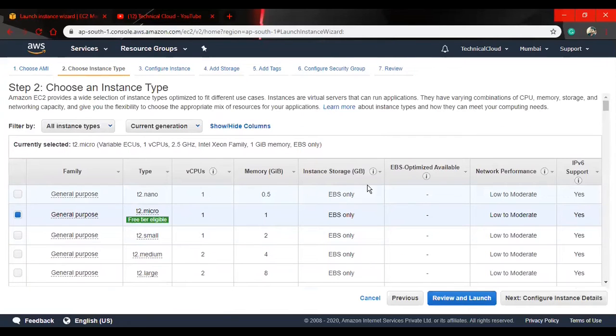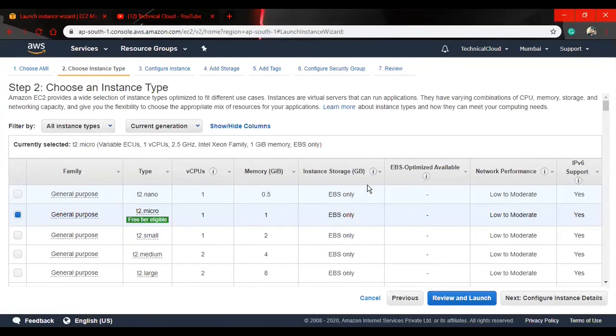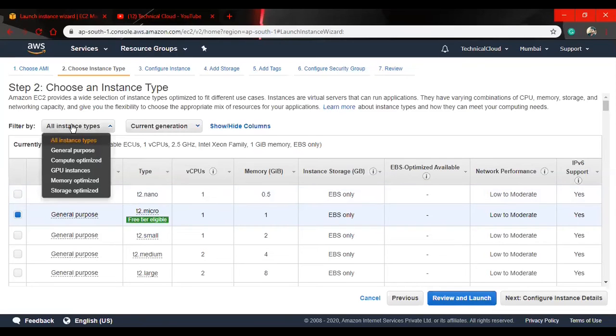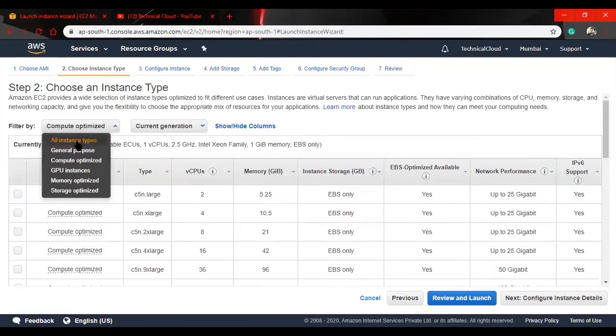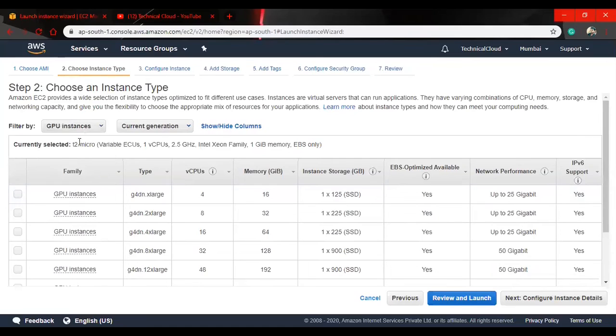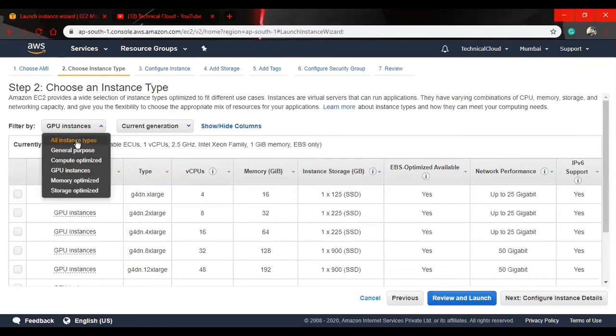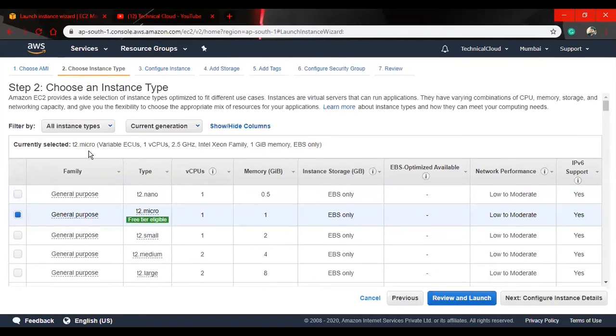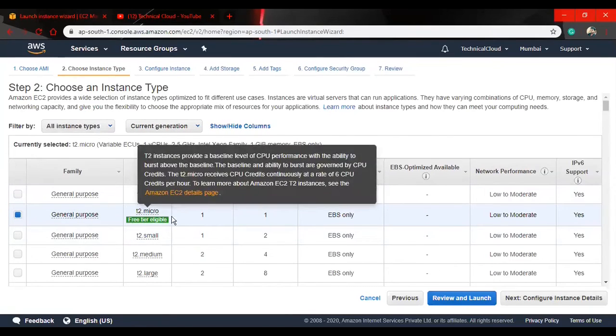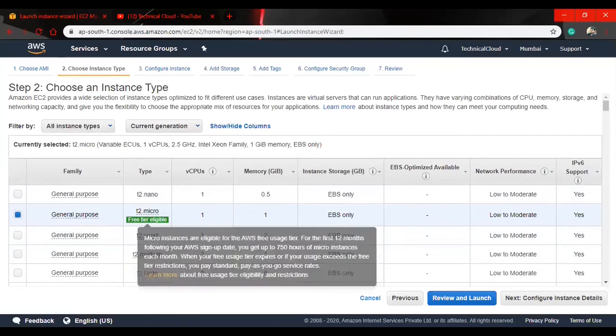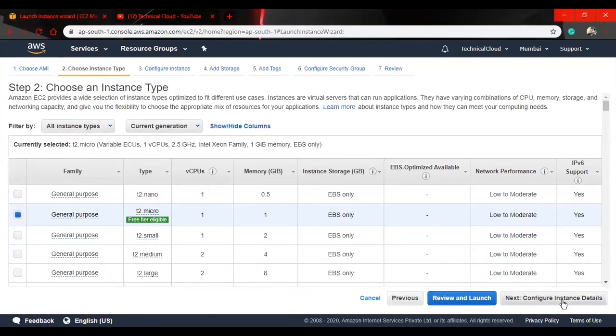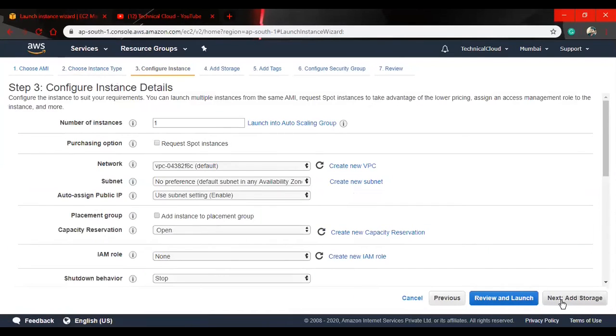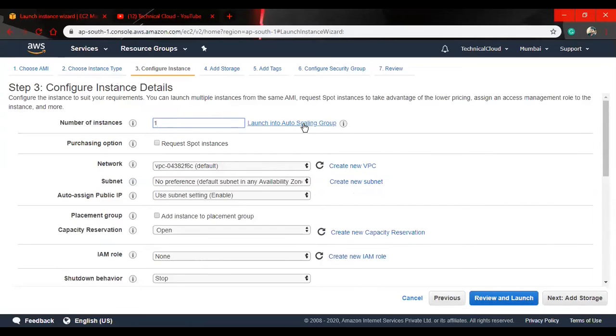Now we're going to step two where we choose an instance type. If you look at the video, I told you about all the instance types. You can configure compute optimized, GPU optimized, but all instance types except T2 Micro cost money. T2 Micro is free. Next, we configure instance details. Number of instances is one.